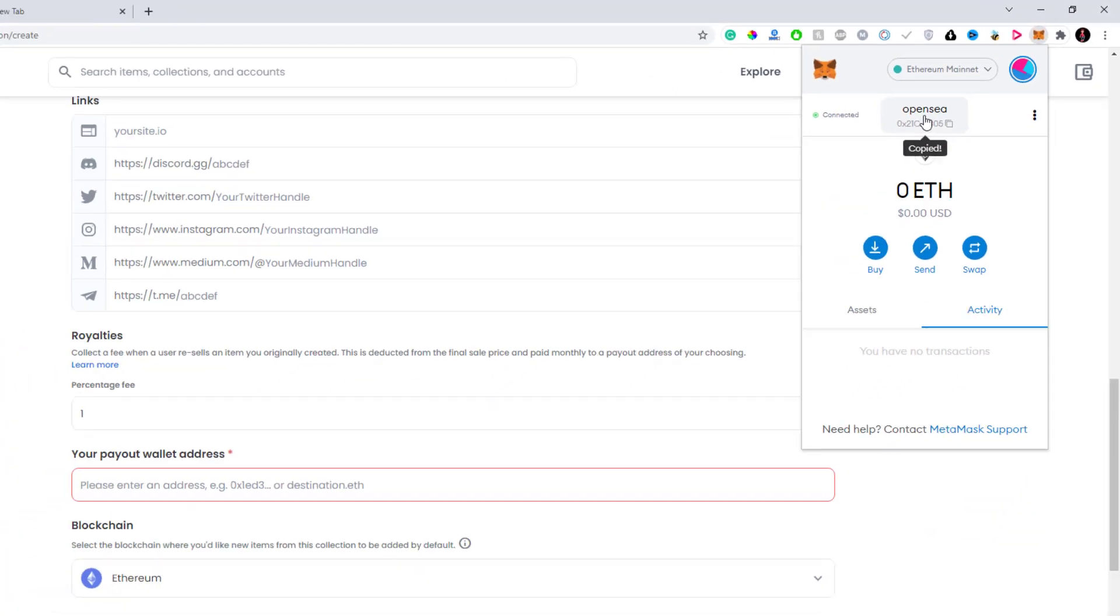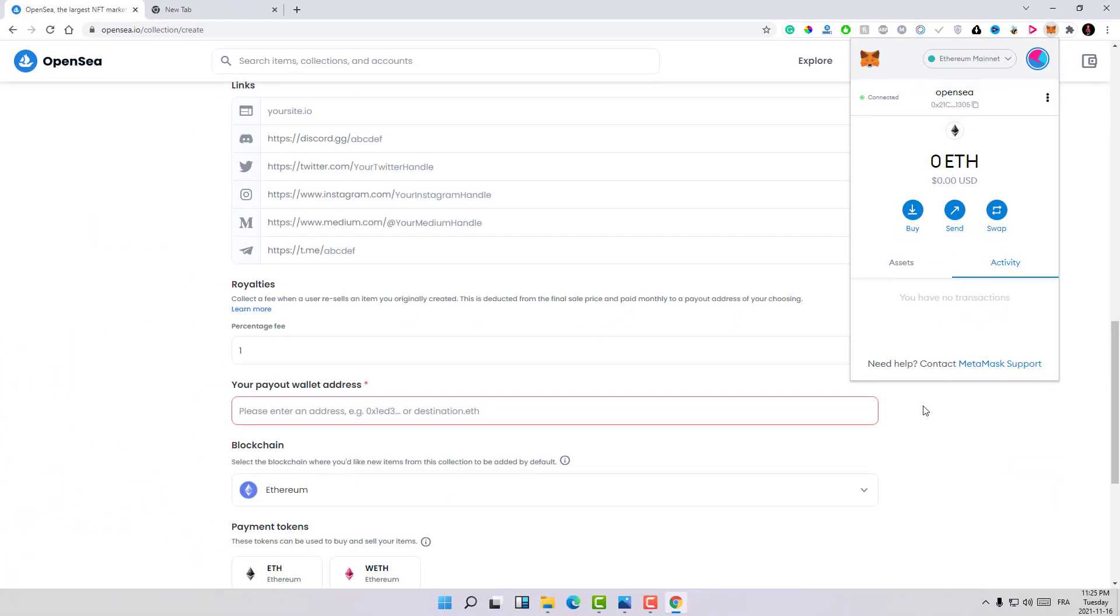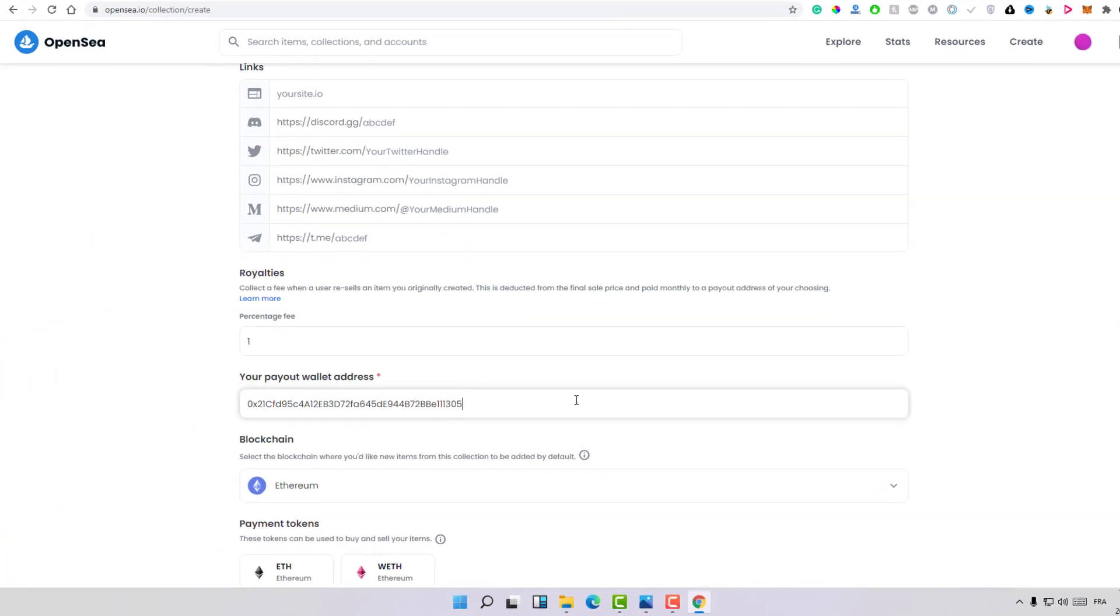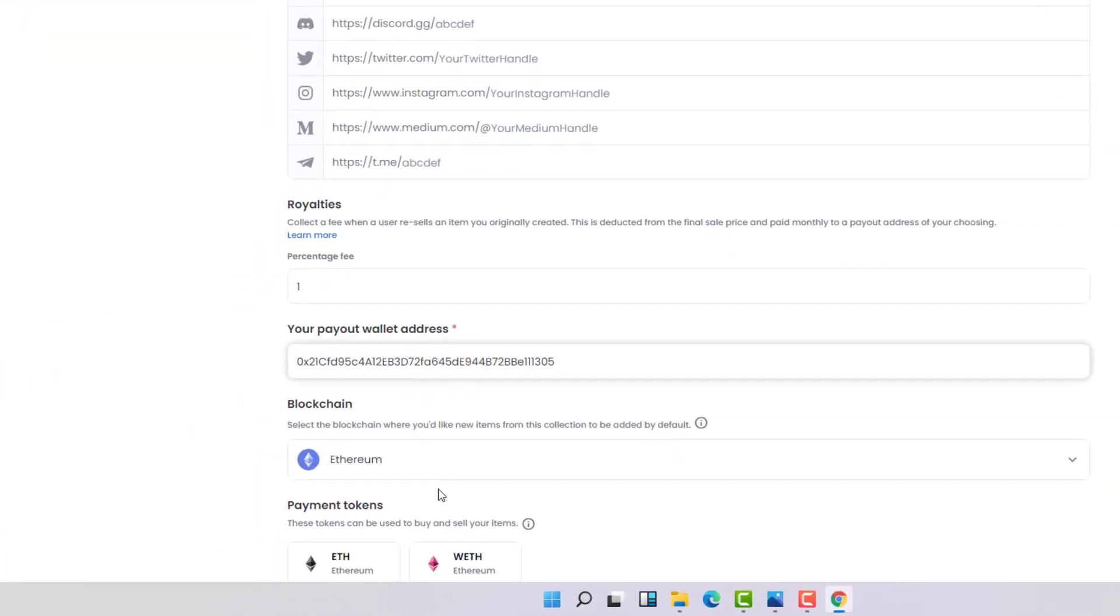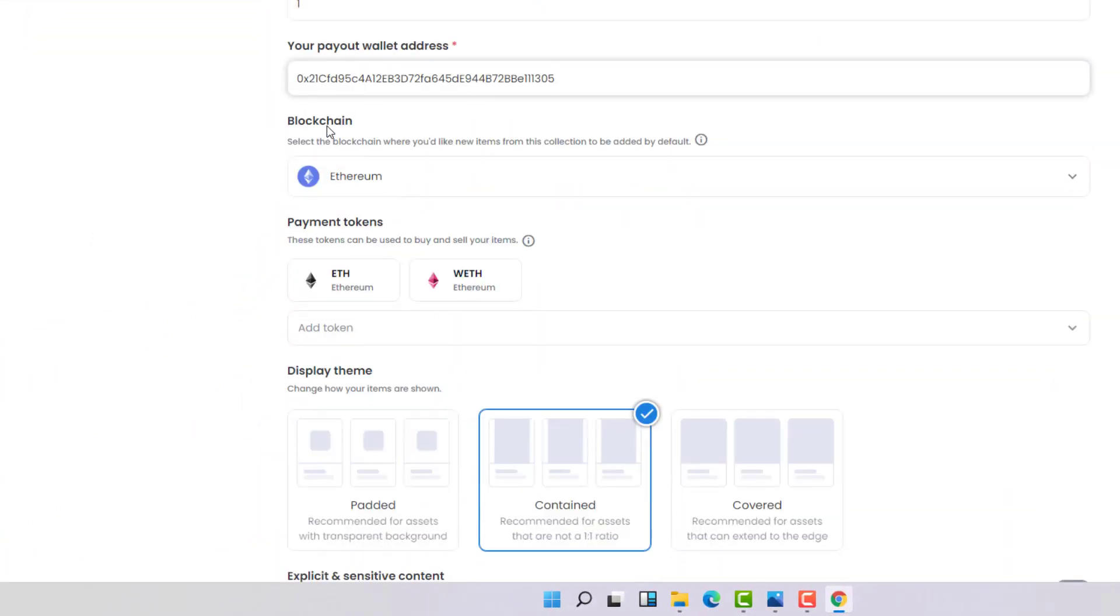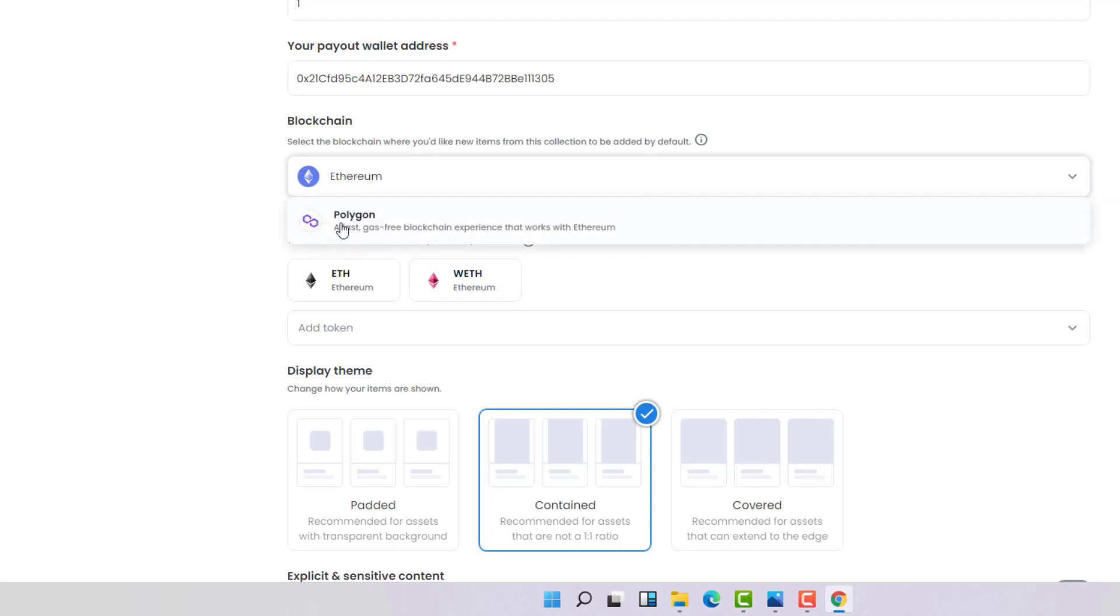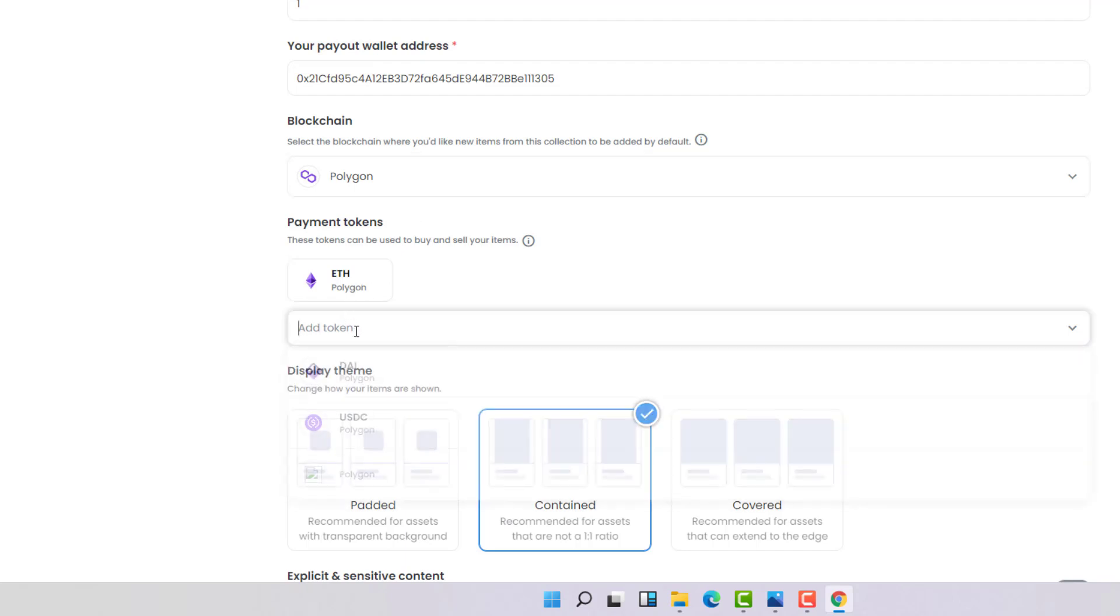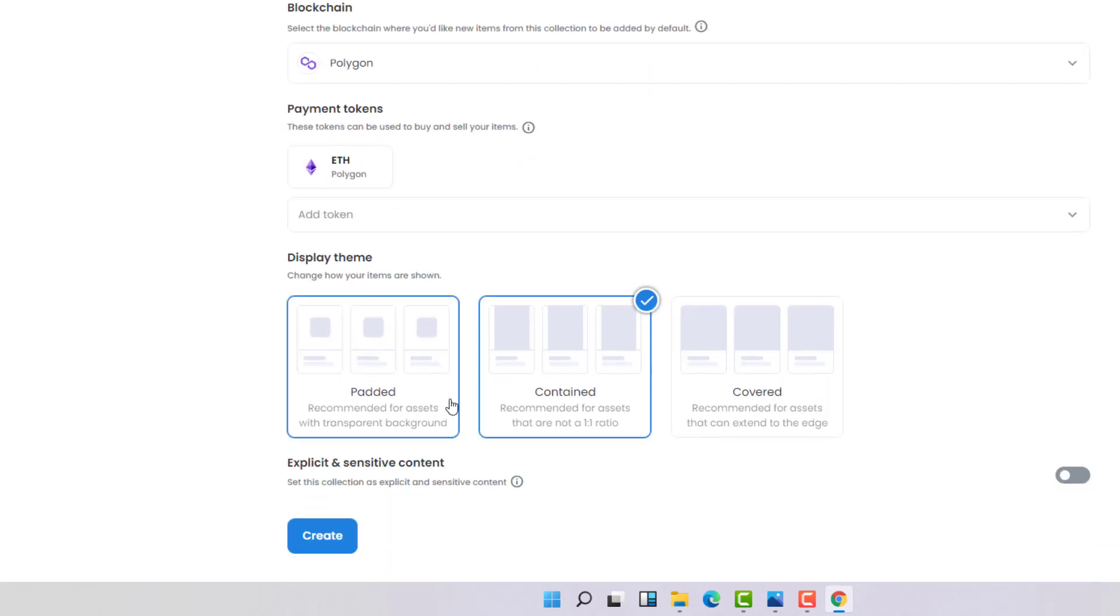Here on the blockchain, don't forget to select Polygon because Polygon is a blockchain with no gas fees. Here the payment token, in default it's Ethereum. Then let's click on create and let's give it a moment.